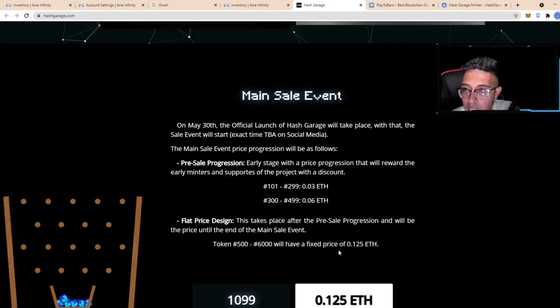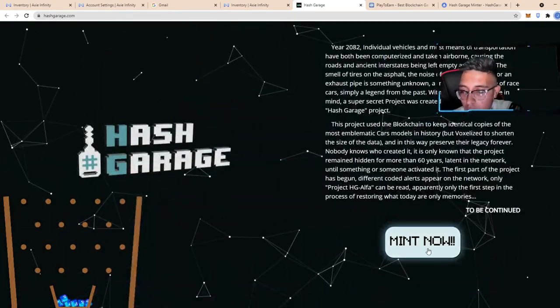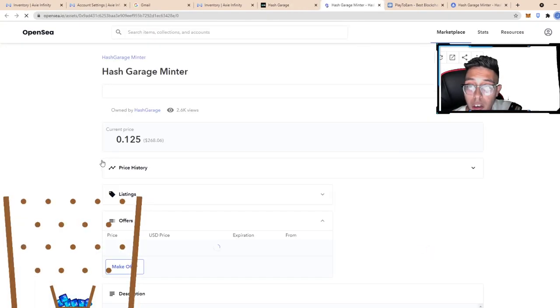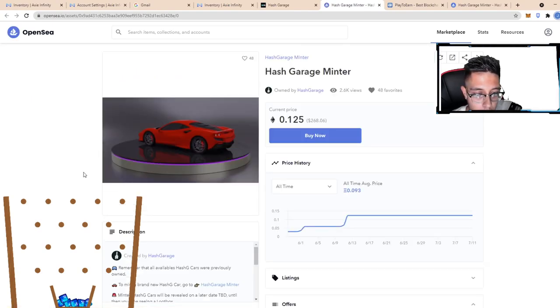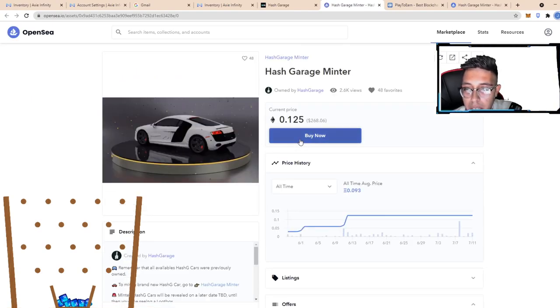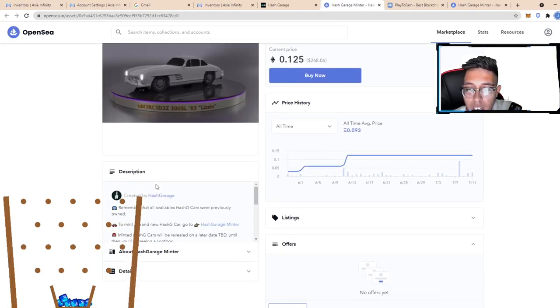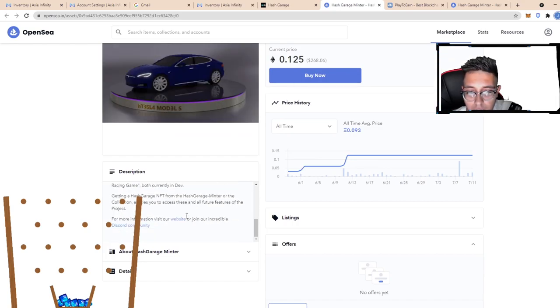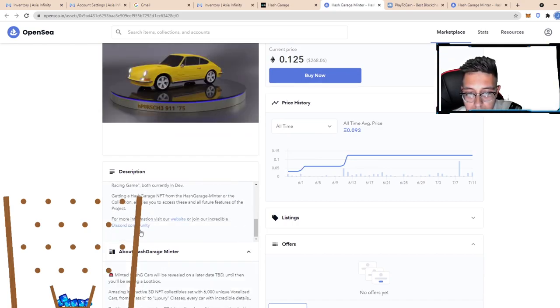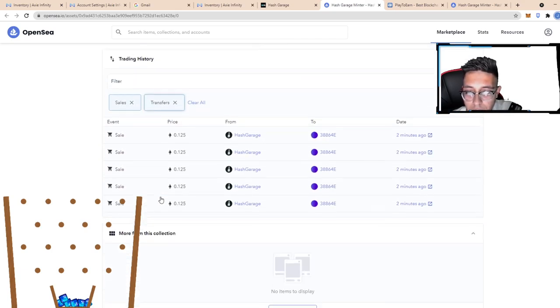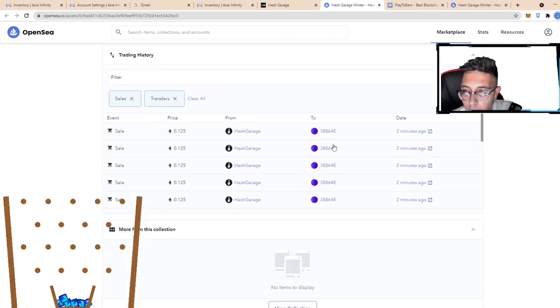So how do you mint these? You go ahead and press Mint Now. You'll be sent to an OpenSea. Here at the OpenSea, as you can see, there's a mint button by now. It gives you a little information about their website, Hash Garage.